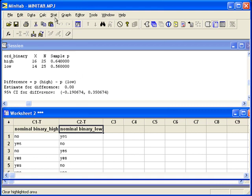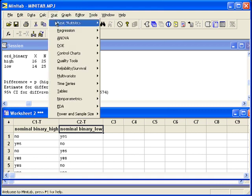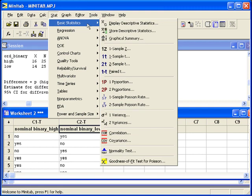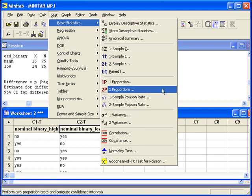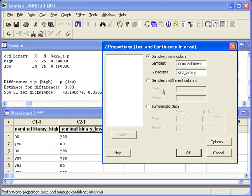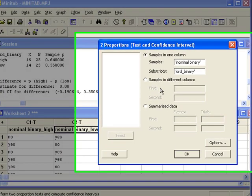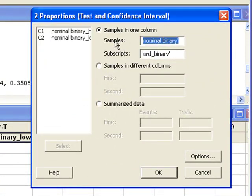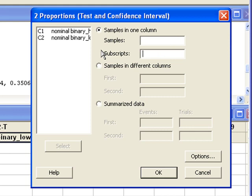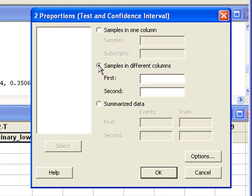We'll go back to the stat menu, basic statistics, two proportions. This time we do not have our samples in one column. They are in different columns. So we need to choose the second option.